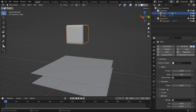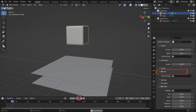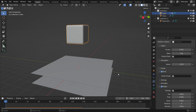Let's take a look at the goal option. Open up the goal panel and turn on the goal. When you play the simulation, you'll see it's just bouncing in the 3D viewport. The goal option lets you control which parts of the object stay more rigid and which parts can move and deform freely. You can do this with a vertex group.